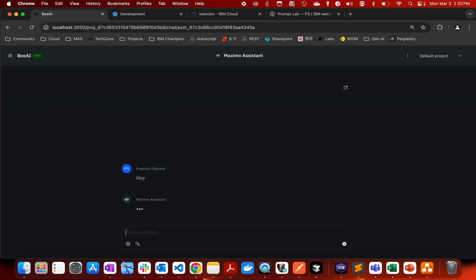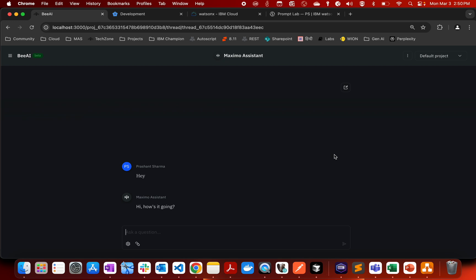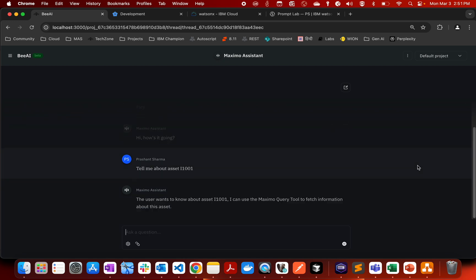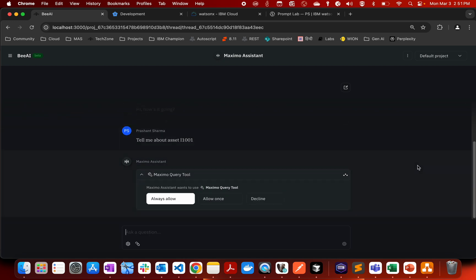And we can connect and we can ask any kind of question. So if you see I have said hey and then LLM here is responding how is it going. So I can ask any other kind of question also, for example I can say tell me about asset I1001. So this is a particular asset which I have in my asset register. You can see that...